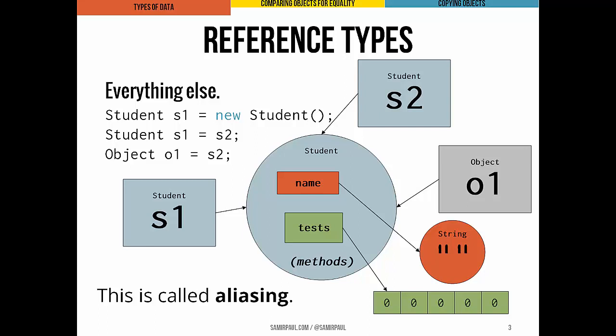That means it's possible for more than one variable to point to the same object, which is a situation we like to call aliasing — it's not the first time we've heard this word. This happens when you, the programmer, assign one object variable to another. It's also possible for two object variables to point to different objects of the same type.